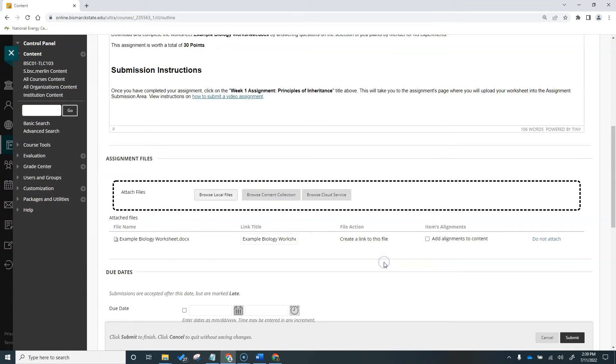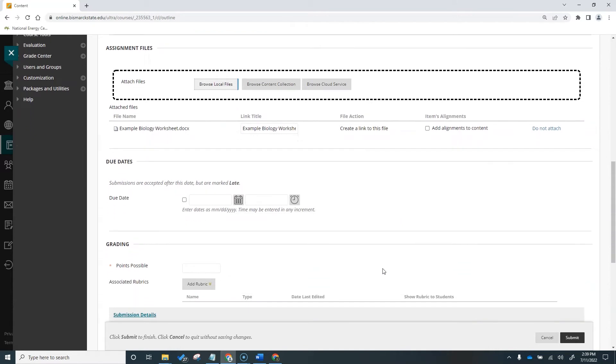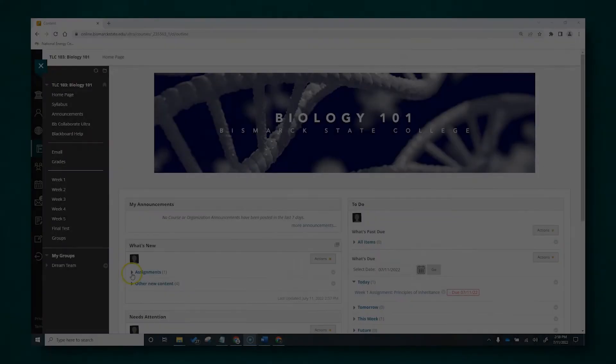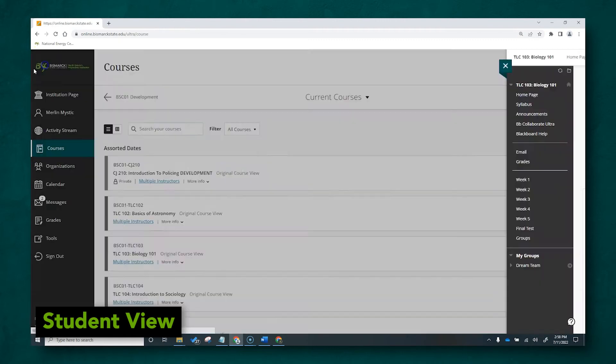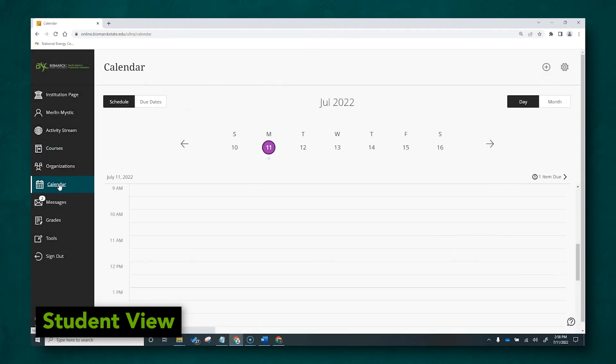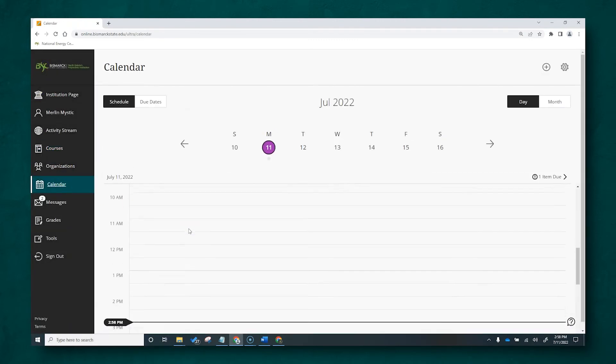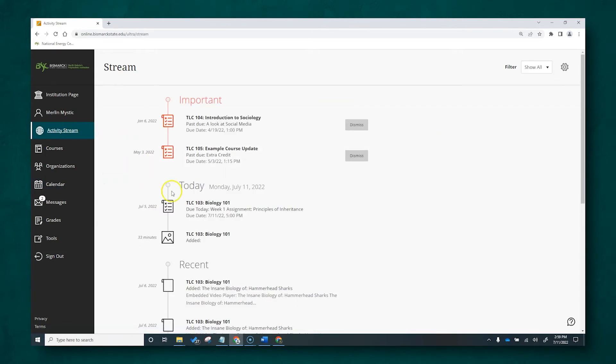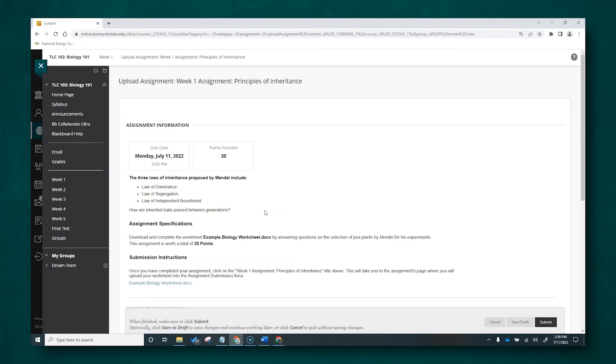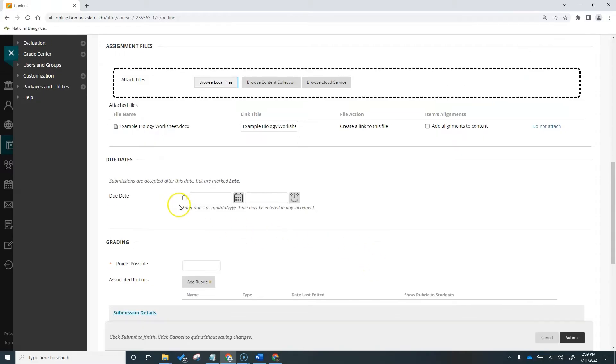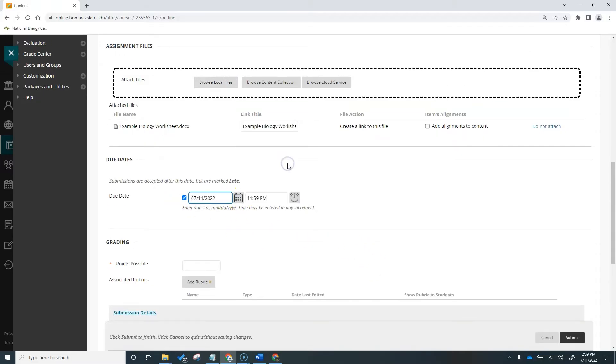Next is the due date. Due dates are optional. However, assignments with due dates automatically show in your students' calendars and in the To Do module. Submissions are accepted after this due date, but are marked late. If you don't want students to access an assignment after the due date, choose the appropriate display dates, which we'll talk about in a minute. I'm going to choose my due date and time. I also need to make sure this checkbox is selected for Blackboard to implement this due date.